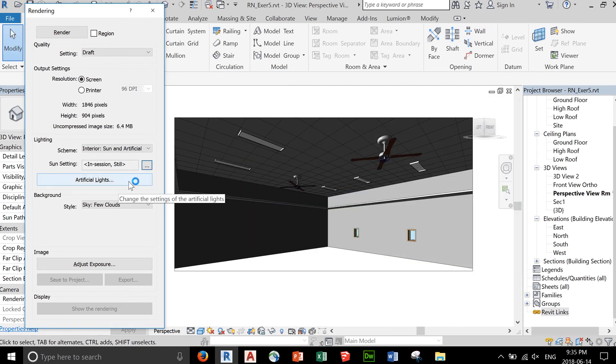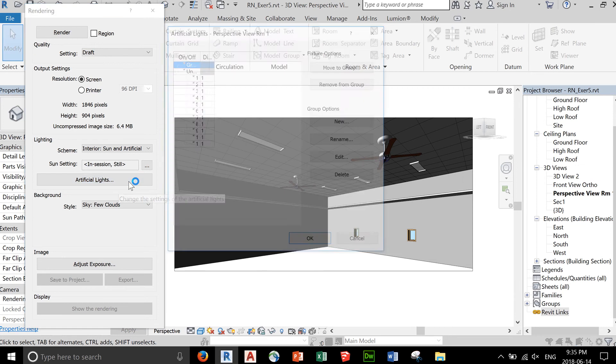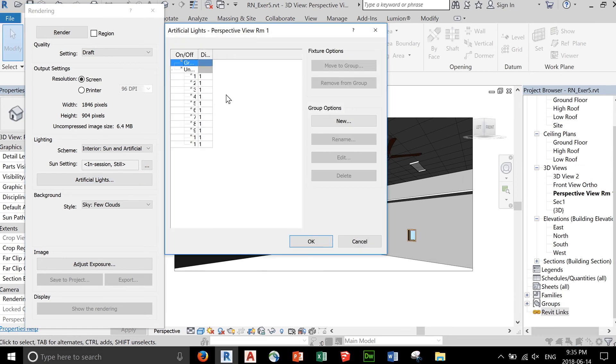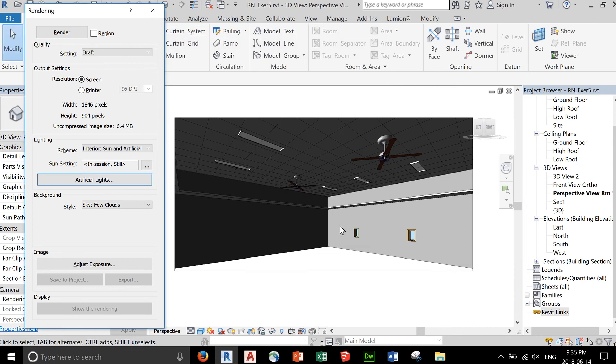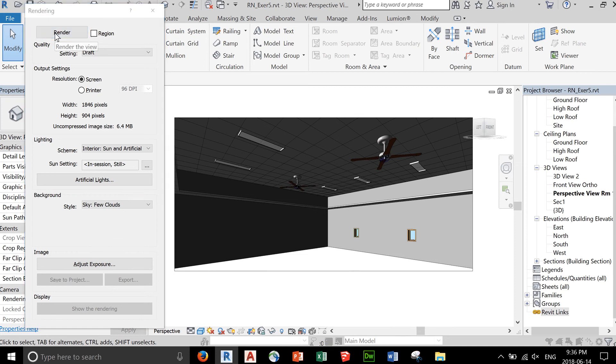We're using artificial light. These are the lights that are inserted. If they are turned on, you have a value of 1. You can control those lights. Right now, we don't have that much light, so we'll just render this based on the lighting we have here. Then you can start a render.